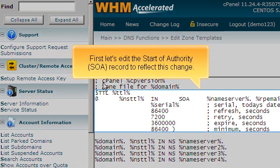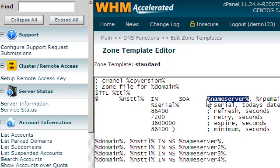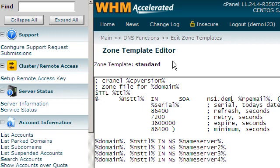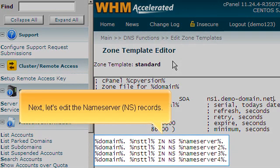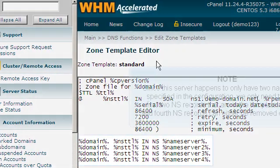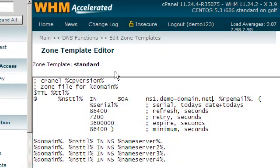First, let's edit the Start of Authority or SOA record to reflect this change. Next, let's edit the name server or NS records. Since this server happens to only have two name servers specified in the configuration, we only need to edit the first two NS records that are in the template. The third and fourth NS records can either be removed or left as is.